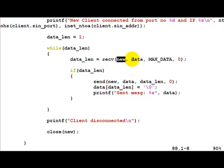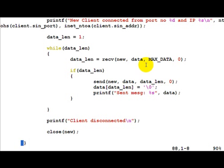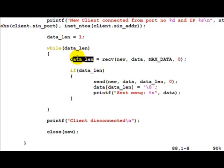We pass it a data pointer as to where we want the data from the client to be stored and the maximum size of that storage.